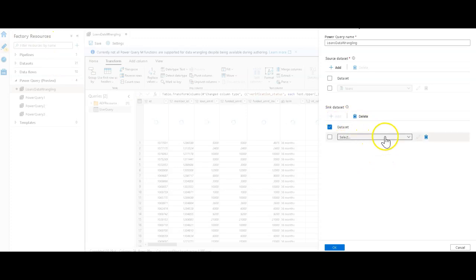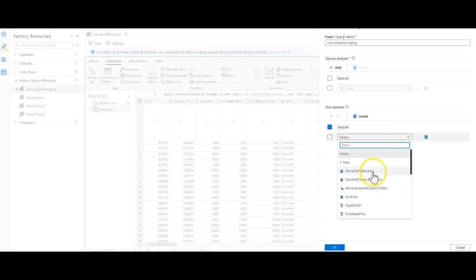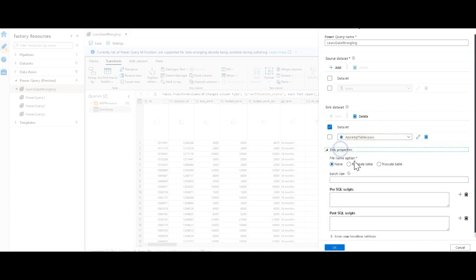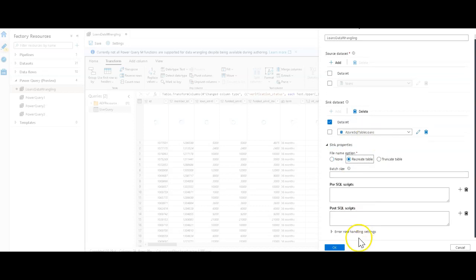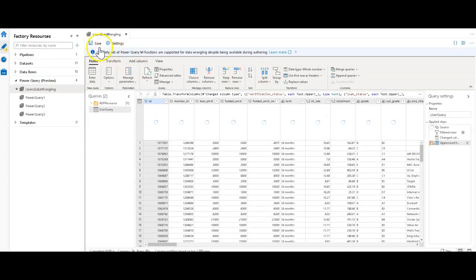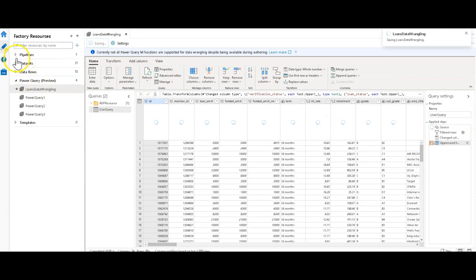Add a dataset and let's land this data. I'm going to click on add and let's put this into a SQL database table. I have a dataset for my SQL table loans. Let's go ahead and we'll just recreate the table here on the fly. I can have error handling settings. I can have pre and post processing SQL scripts just like you can in data flows in Data Factory already today. My prep is ready. Let's go ahead and save this as my loans data wrangling.